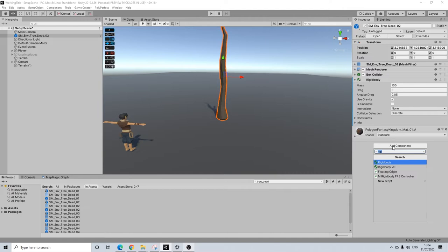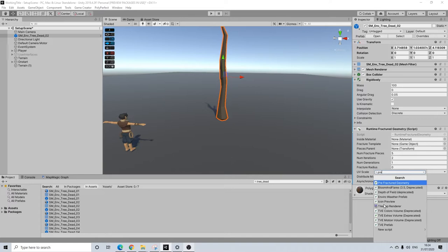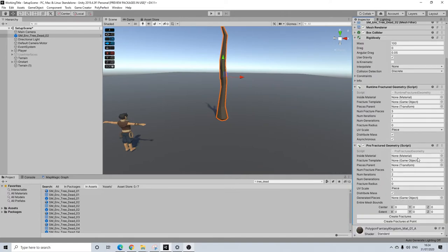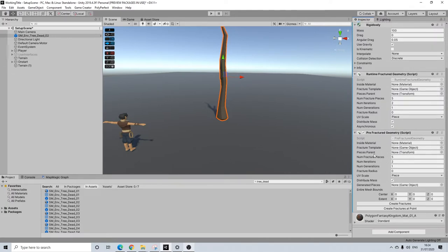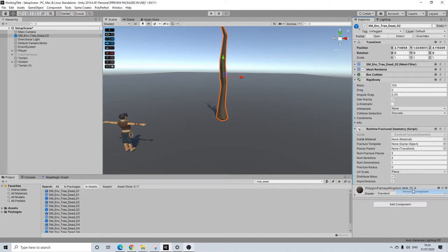Now let's start adding some scripts. You have two options: runtime fractured geometry and prefractured geometry. The name says it all - this happens in runtime, this is prefractured. Pre-fractured means the fracturing is done beforehand and this will be better for performance. So let's remove this one - I'm going to do runtime for this as there's no need to prefracture such a simple object.